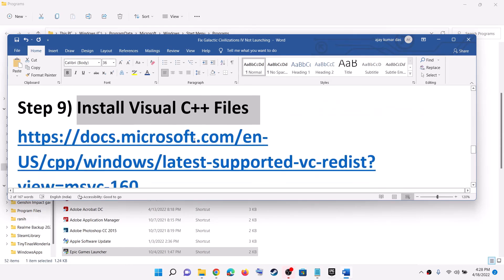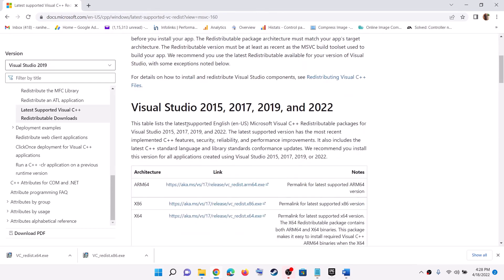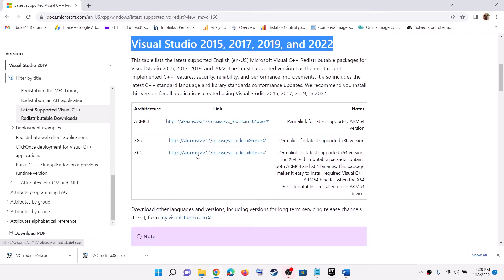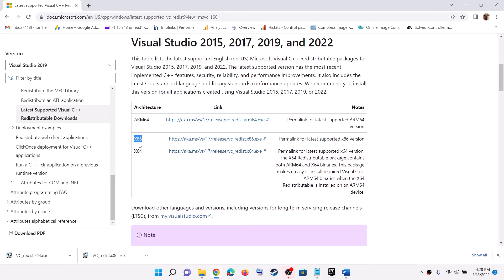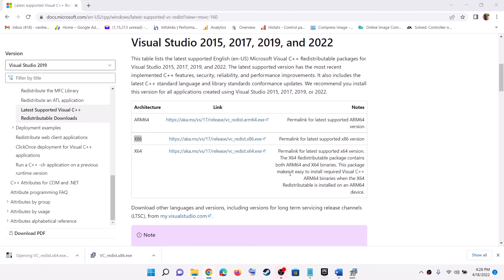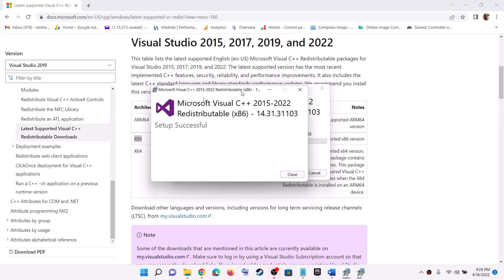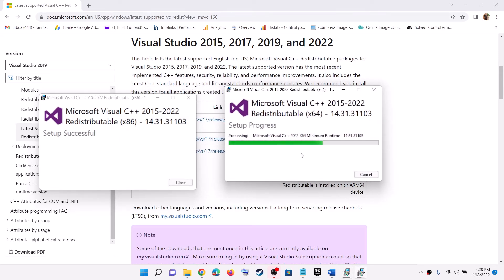Now the next step is to install the Visual C++ files. Copy this link — it is provided in the video description. Open the link in a browser; it will take you to the Microsoft website. Scroll down and you will see Visual Studio 2015, 2017, 2019, and 2022. Download both the x86 and x64 versions and run both exe files. If you see the Repair option, click Repair; if you see Install, click Install. Click Yes to allow for both files and let the installation complete. Once done, restart your computer.